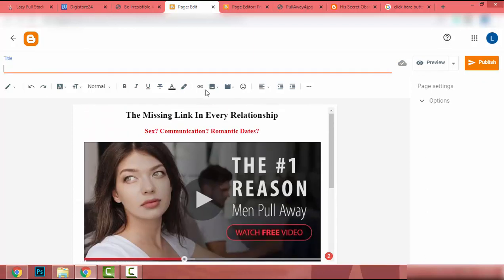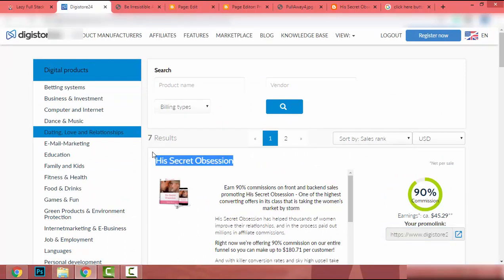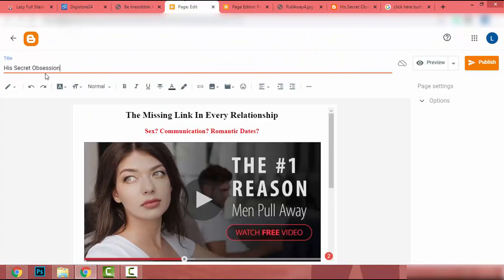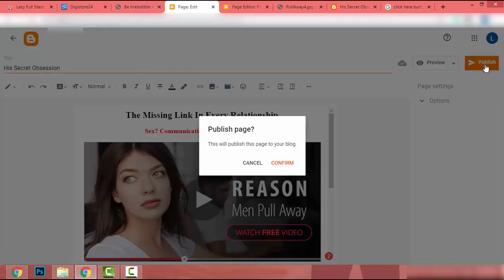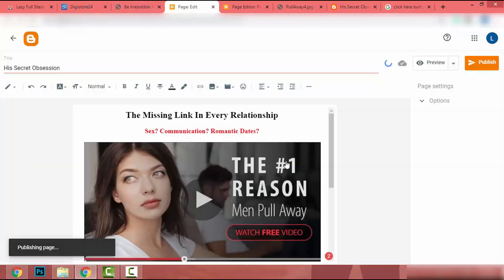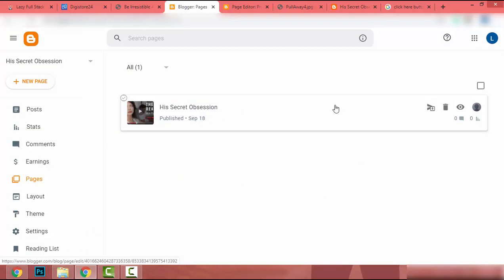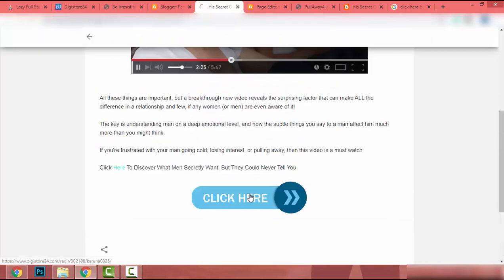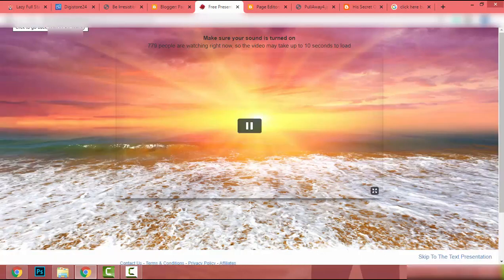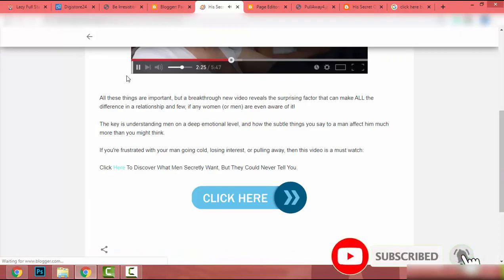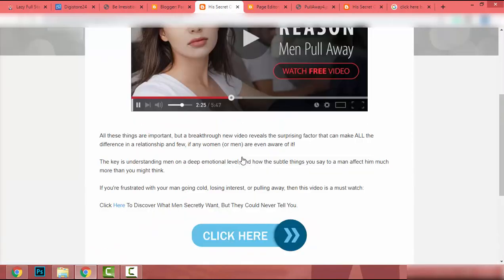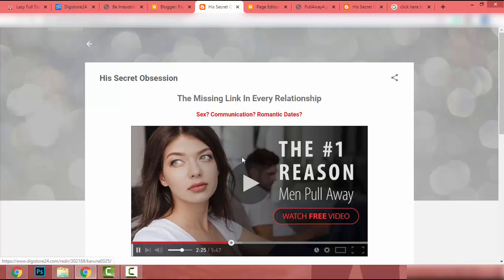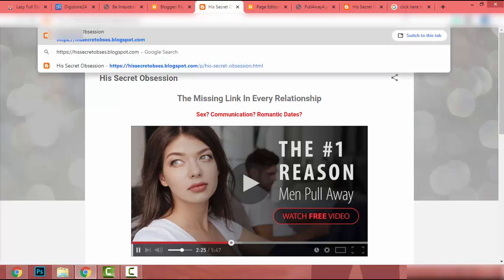I title the page 'His Secret Obsession', then click Publish and Confirm. Now we have our page. Clicking the image or button redirects to the affiliate product promotion page. However, if someone goes to our website's main URL they will not see the landing page — we need to fix that.